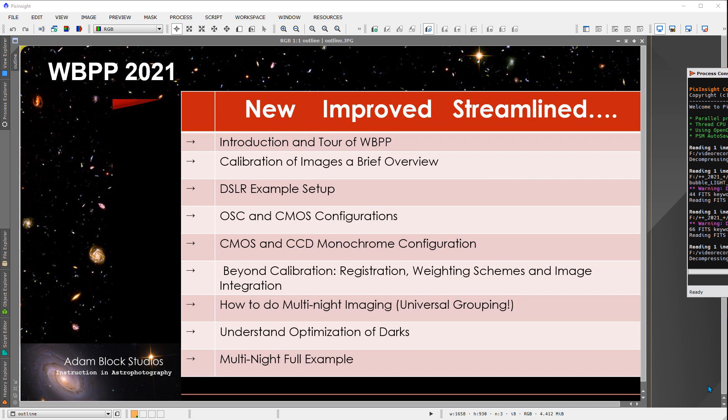I am really thrilled to show you the new weighted batch preprocessing script in PixInsight. It is new and improved, it has better functionality, and it more clearly and understandably communicates to you how to configure it in order to process your data.